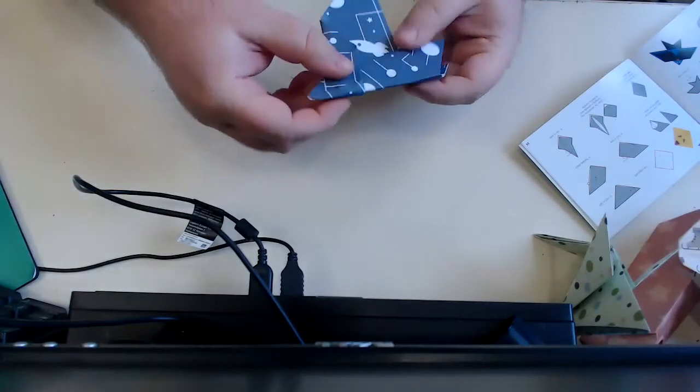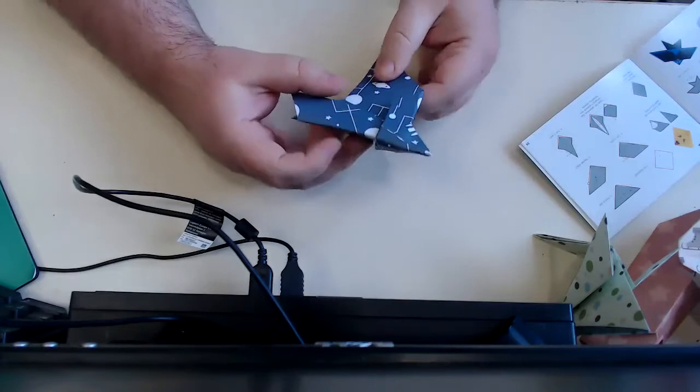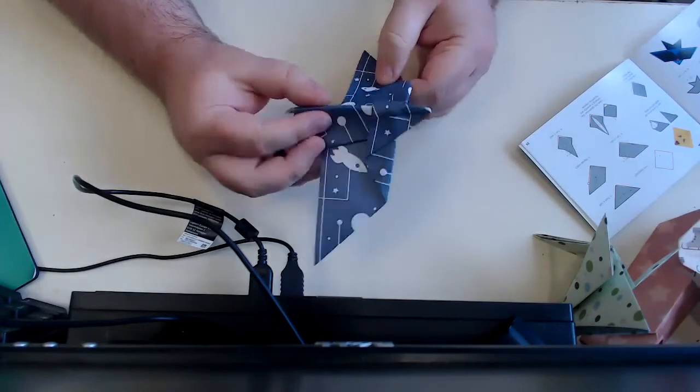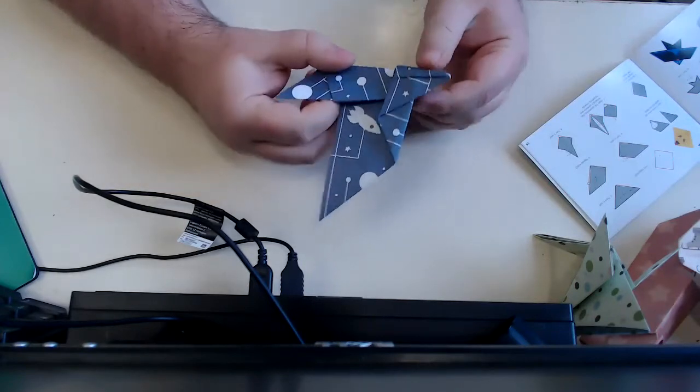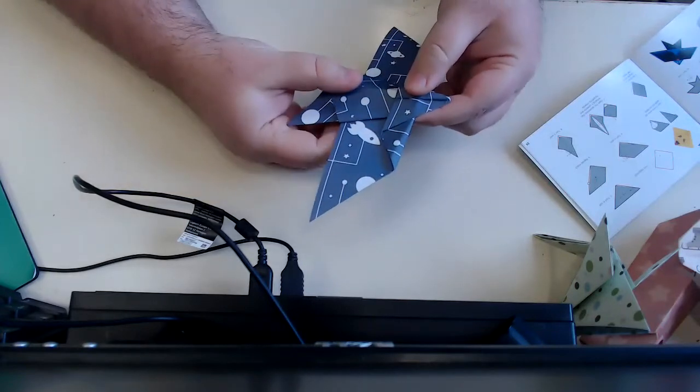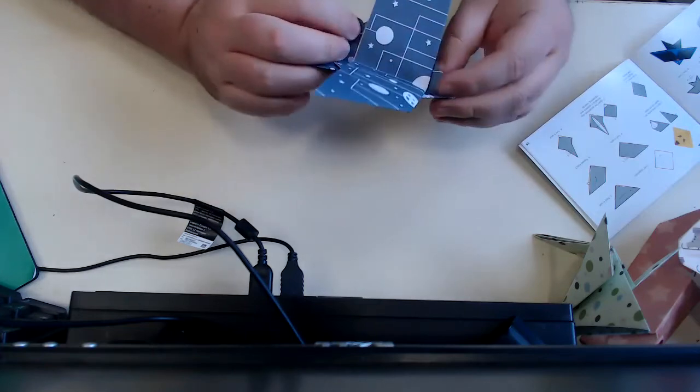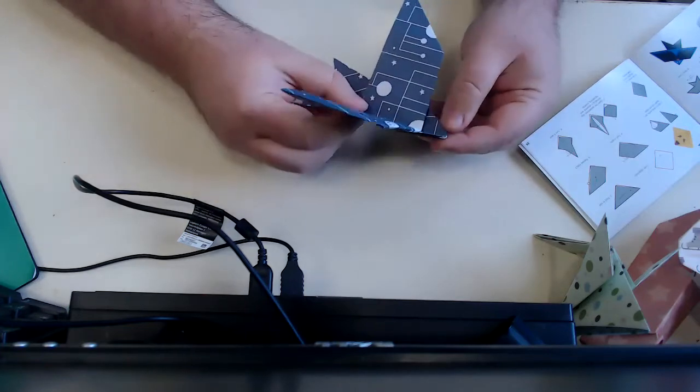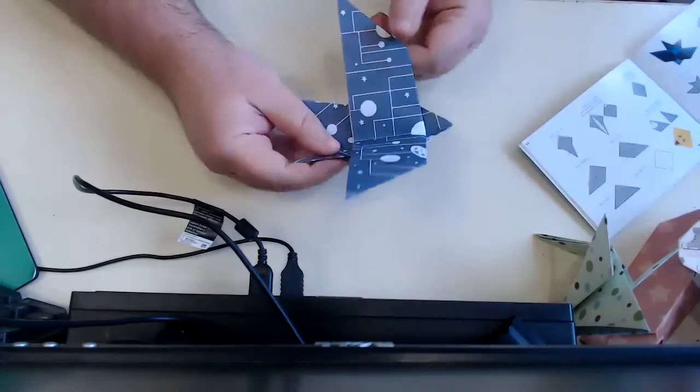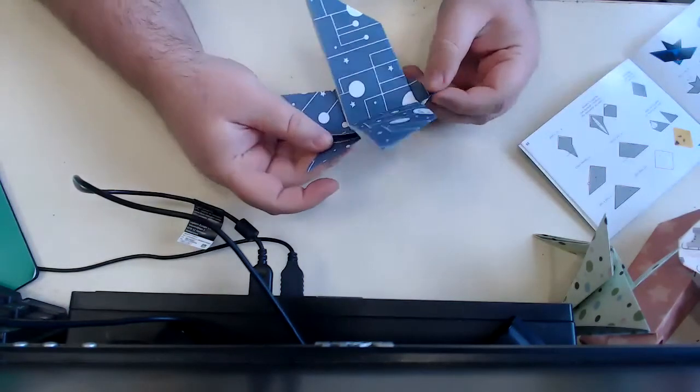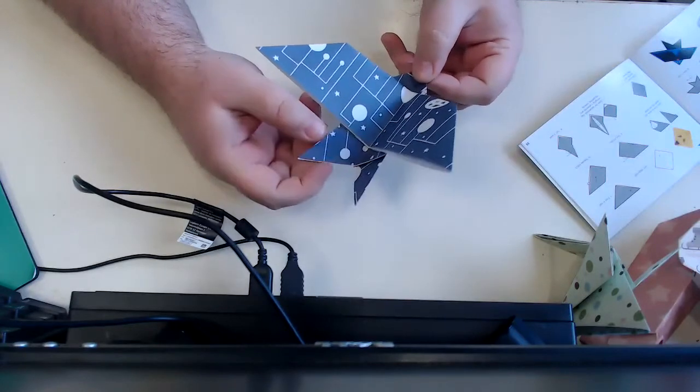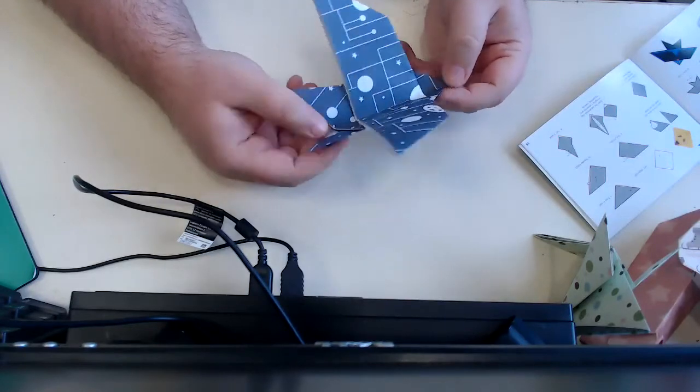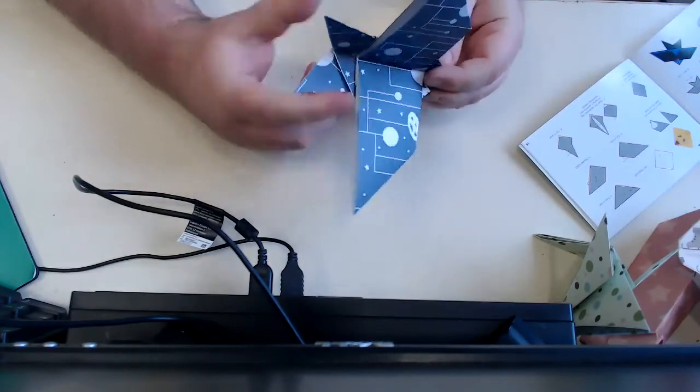And the last step says to unfold. And that's what it looks like. That's the final product. I believe the finished product is this bird.